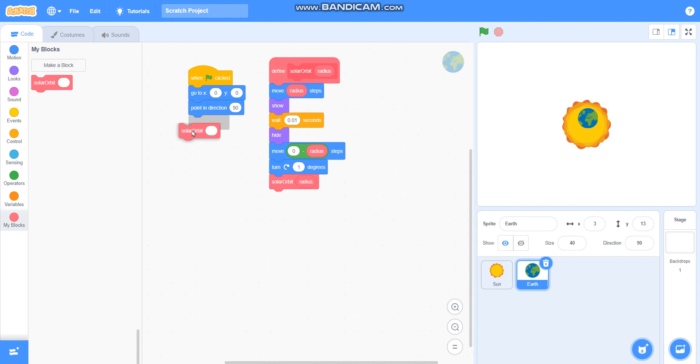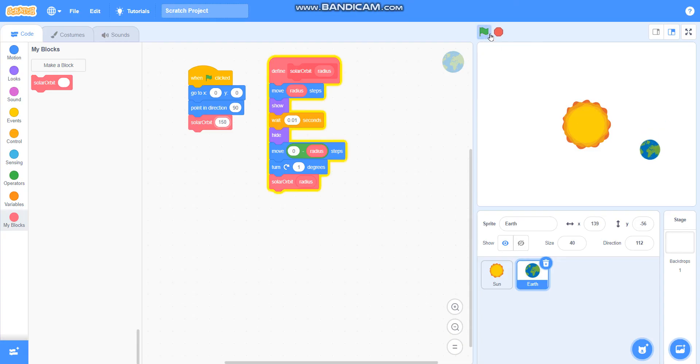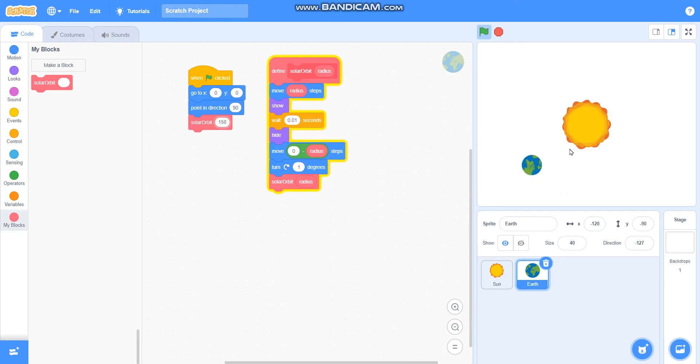I will take the solar orbit block here. I will keep the radius as 150 and I will click on green flag. You can see that the earth is revolving around the sun.